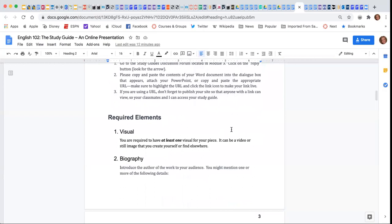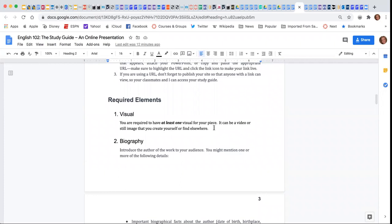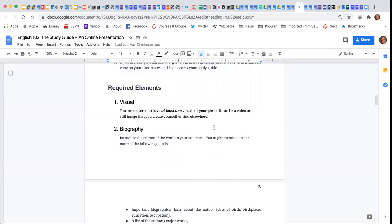So here are the required elements. You must have at least one visual for your piece, although you may have more. It can be a video or a still image that you create yourself or find elsewhere.